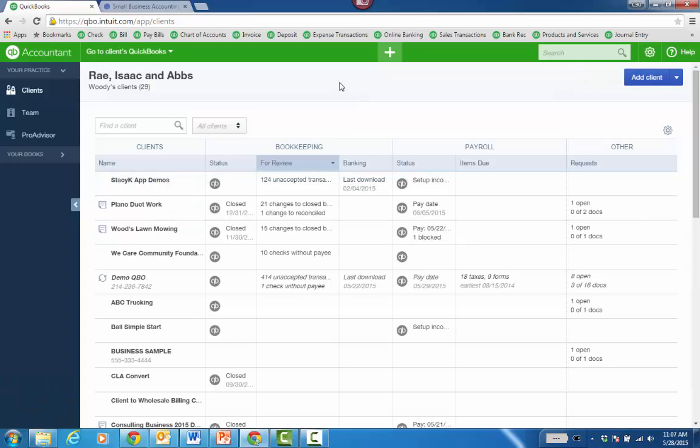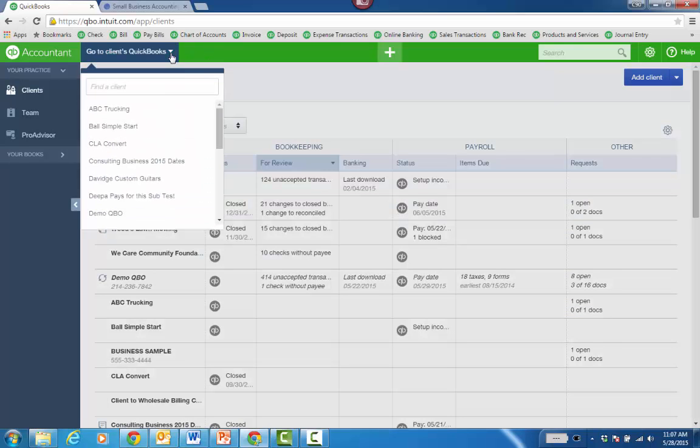And when you click Save, the client will be added to your client dashboard. And then you can just click the drop down and go right into the client file from there.